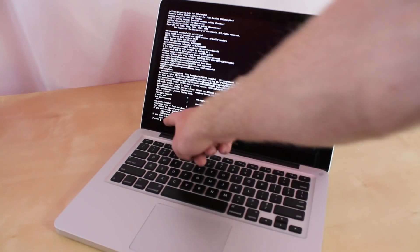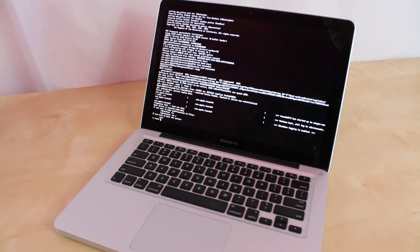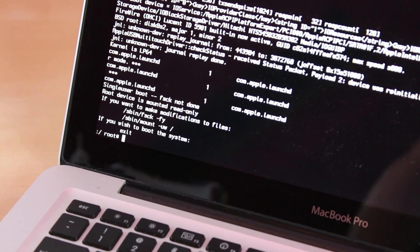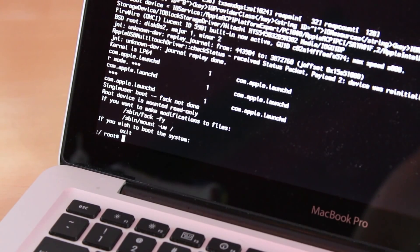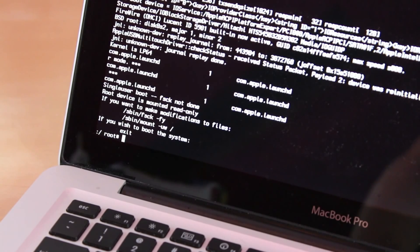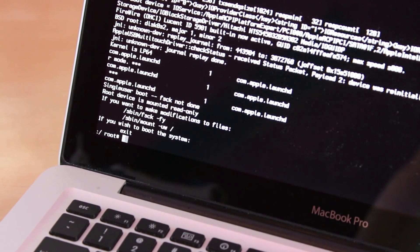Once it says root at the bottom, you know you're ready. Now we're just going to type some codes into the computer. It's just three short lines.